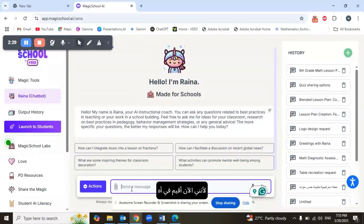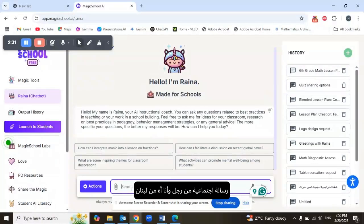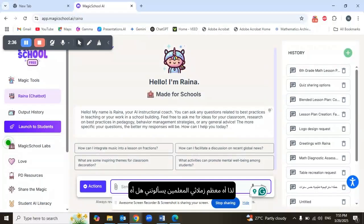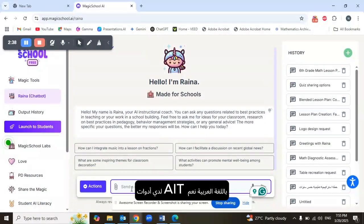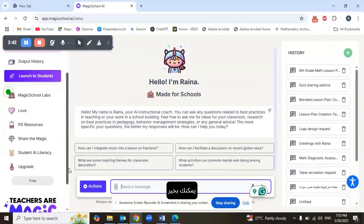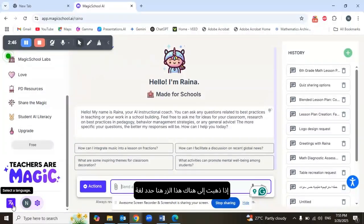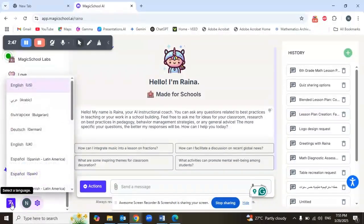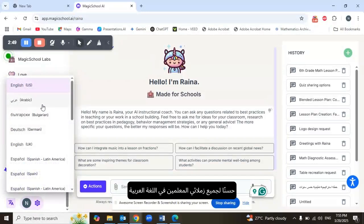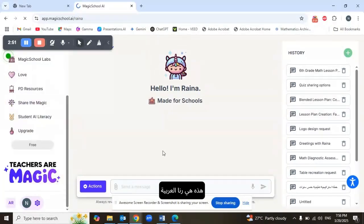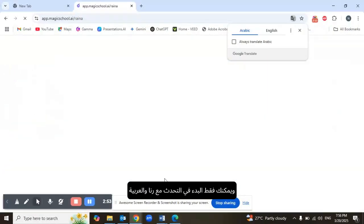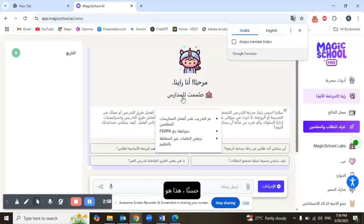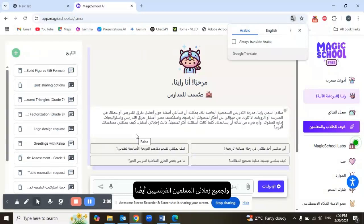Now, many of my fellow teachers — I currently reside in the Sultanate of Oman and I'm from Lebanon — asked me: can I use AI tools in Arabic? Yes, you can! If you go down, there's a button to select a language. So for all my Arabic fellow teachers, you can switch to Arabic right now and start talking with Raina in Arabic.